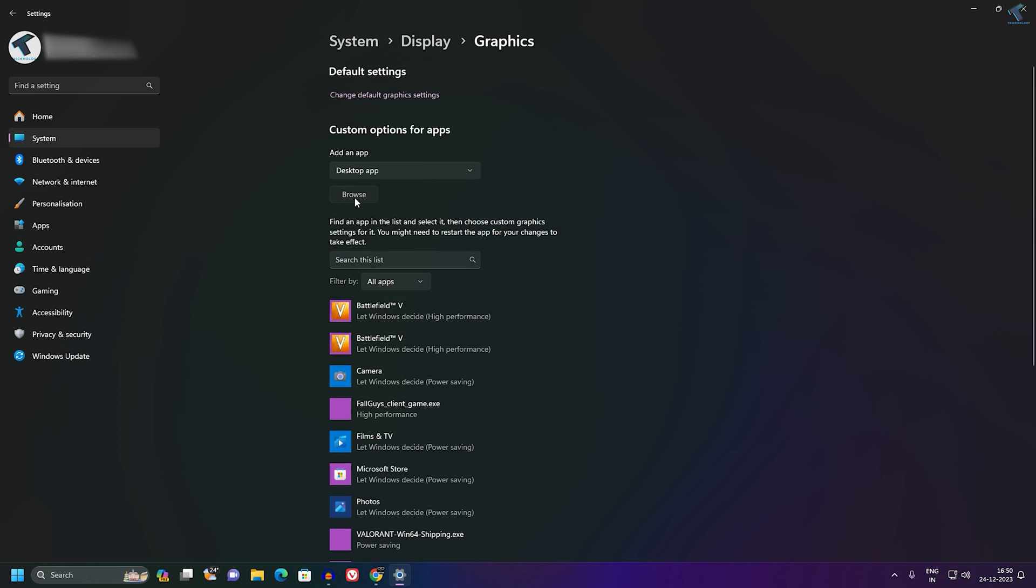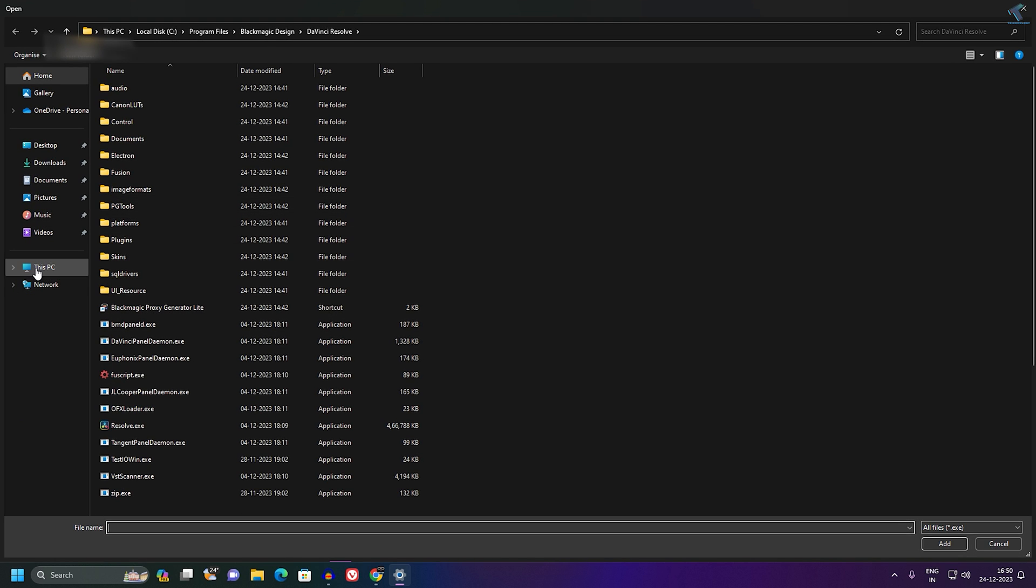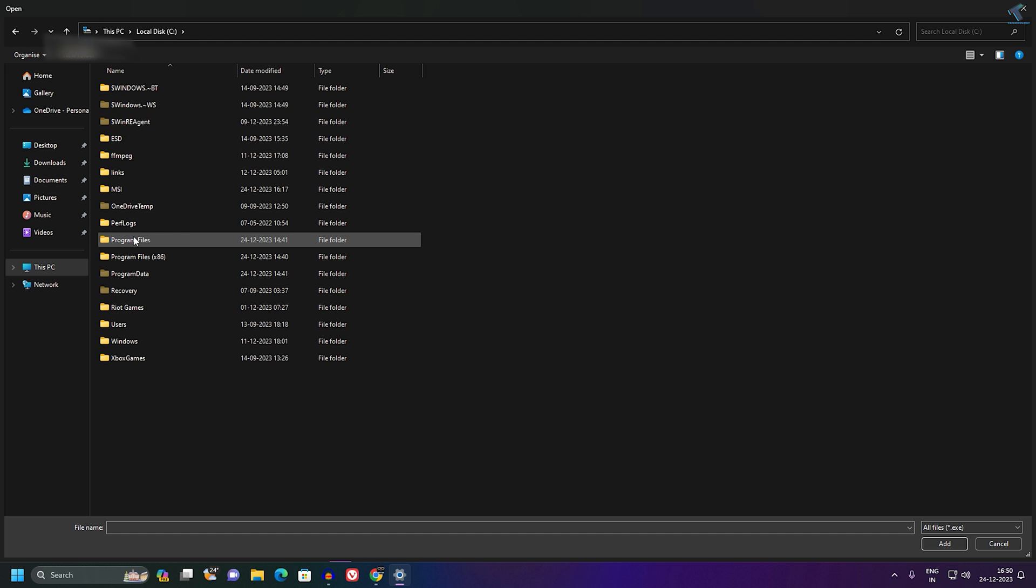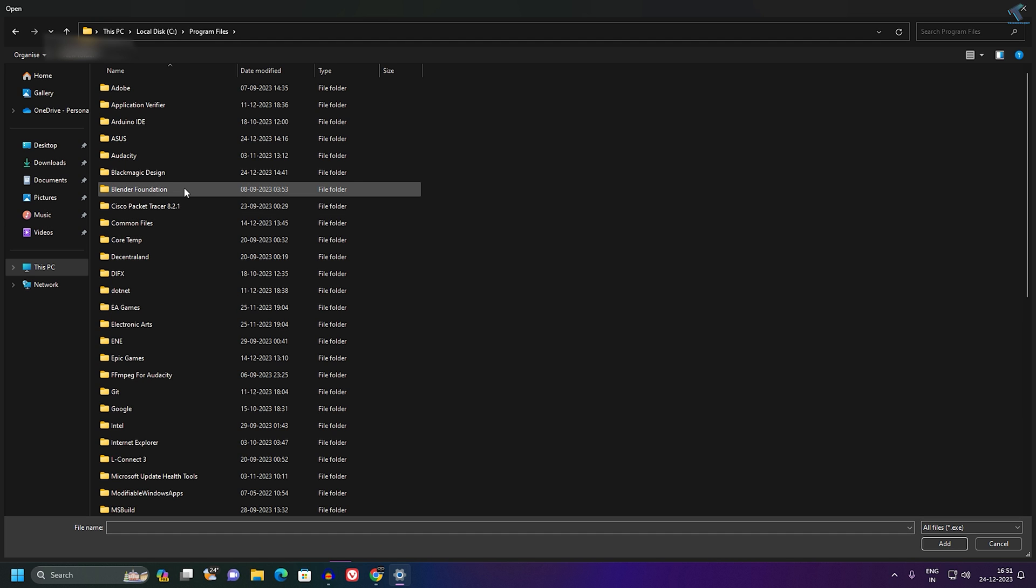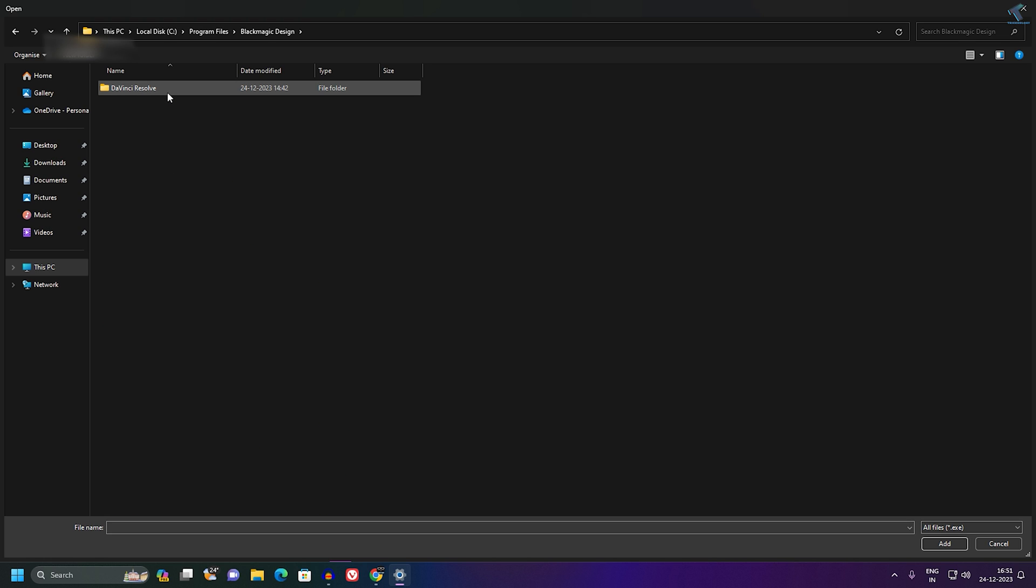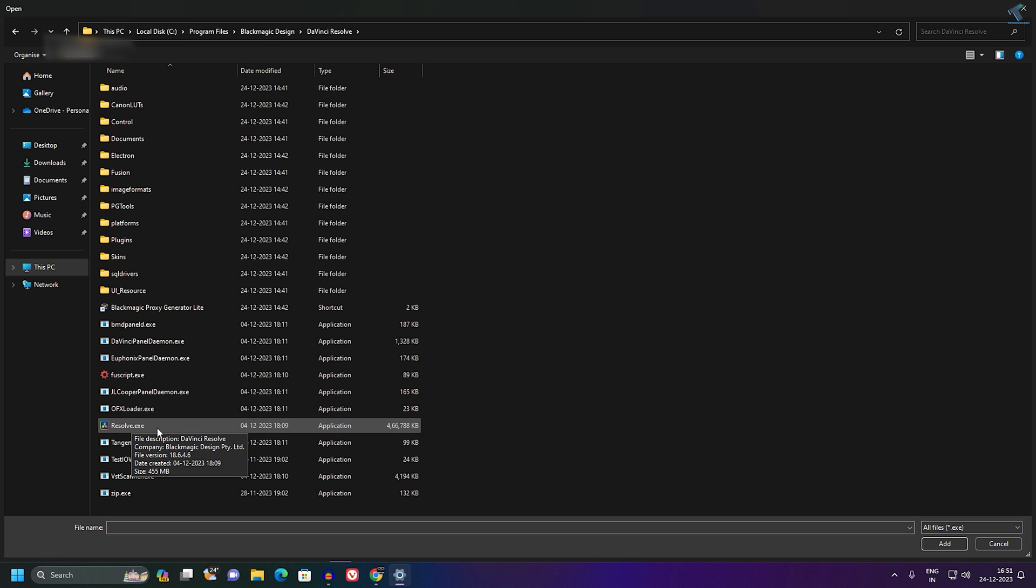Just click on the Browse button and go to This PC, then C drive, then Program Files. Under Program Files, you will get BlackMagic Design folder, so go into that folder. Now go into DaVinci Resolve folder. Under that, you will get resolve.exe application.